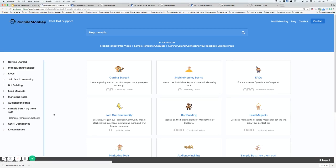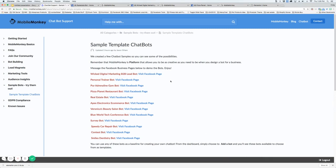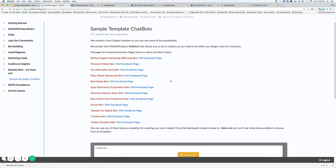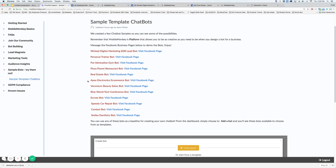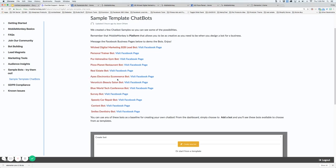This is going to show you all of the templates that you will have access to. We've created a B2B lead bot, personal trainer, a gym, a restaurant, a real estate, an e-commerce, a beauty salon, an event and conference bot, a survey bot, a car repair bot, a contest bot, and a dentistry bot.